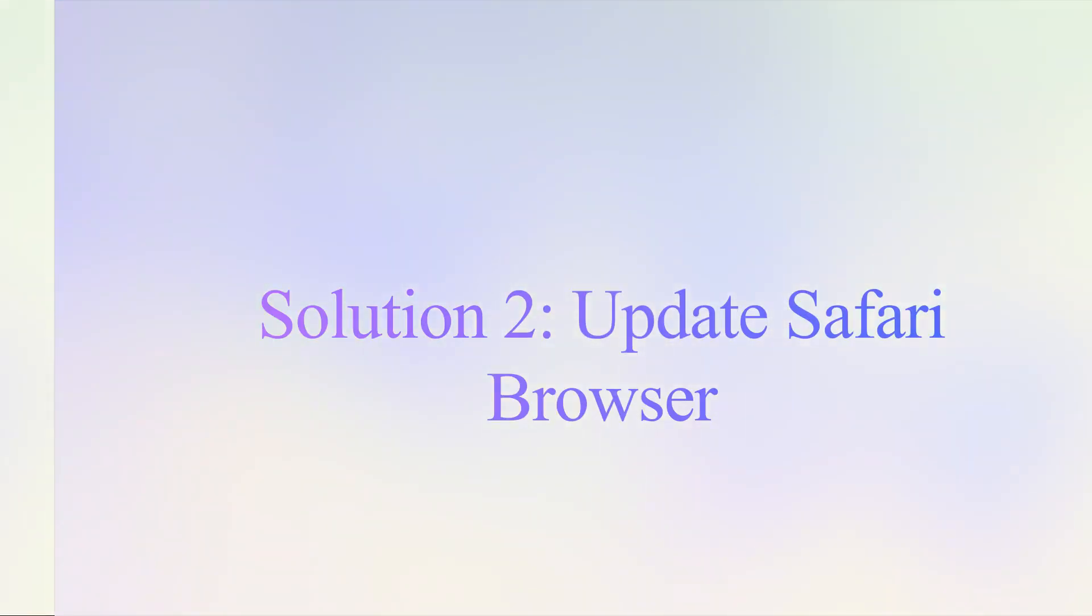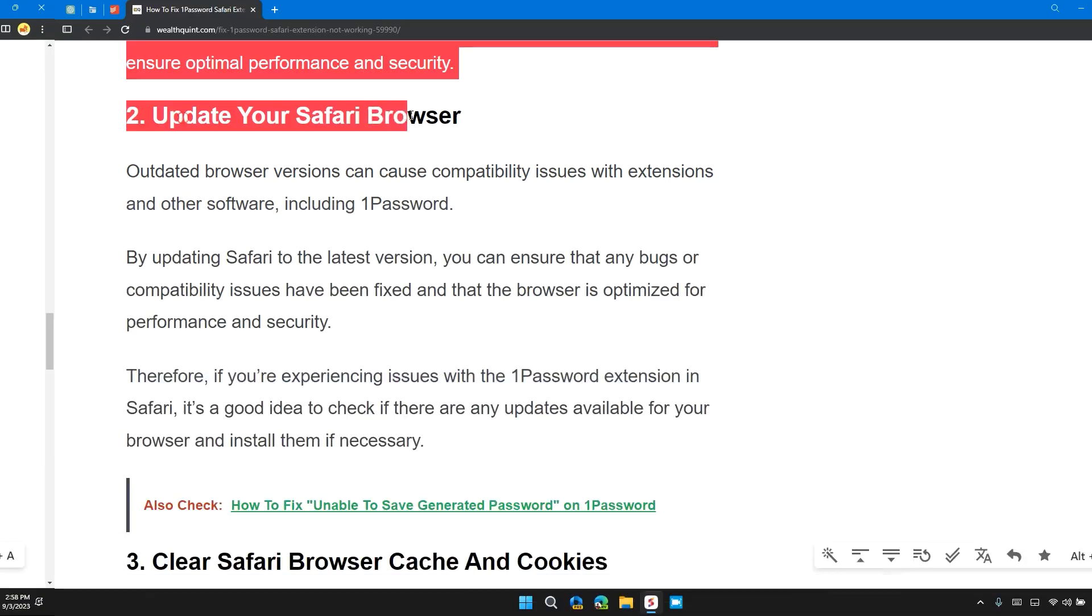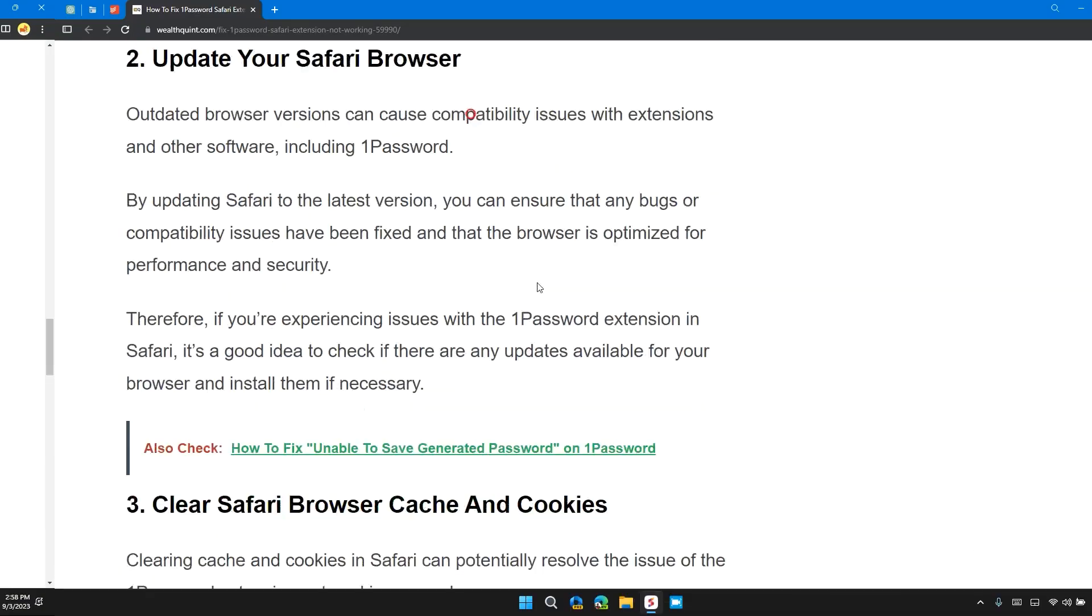Solution 2: Update your Safari browser. Outdated browser versions can cause compatibility issues with extensions and other software, including 1Password.